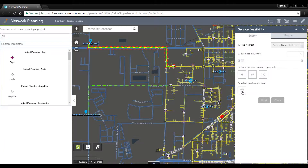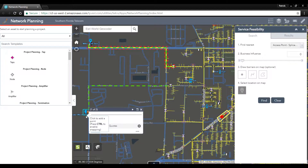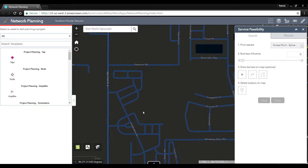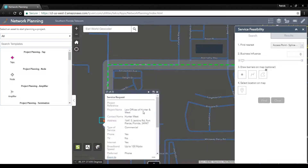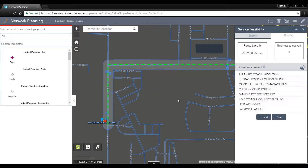As a network planner I can generate that same route based off of the shortest distance path from this customer location back to an access point — in this case a splice closure — on our existing network.